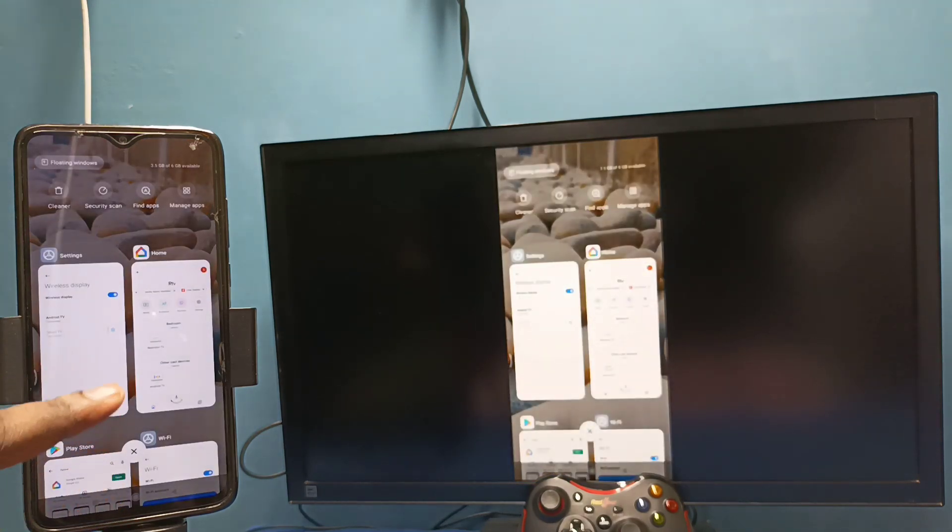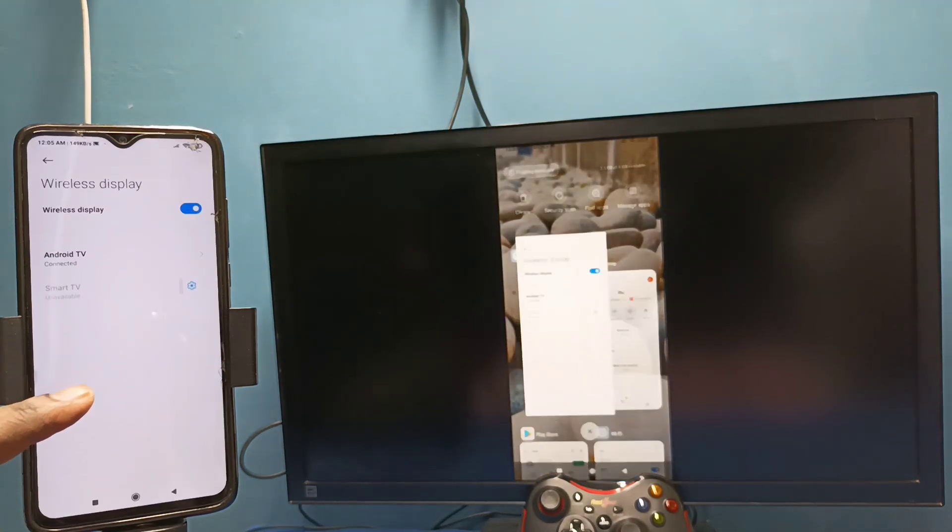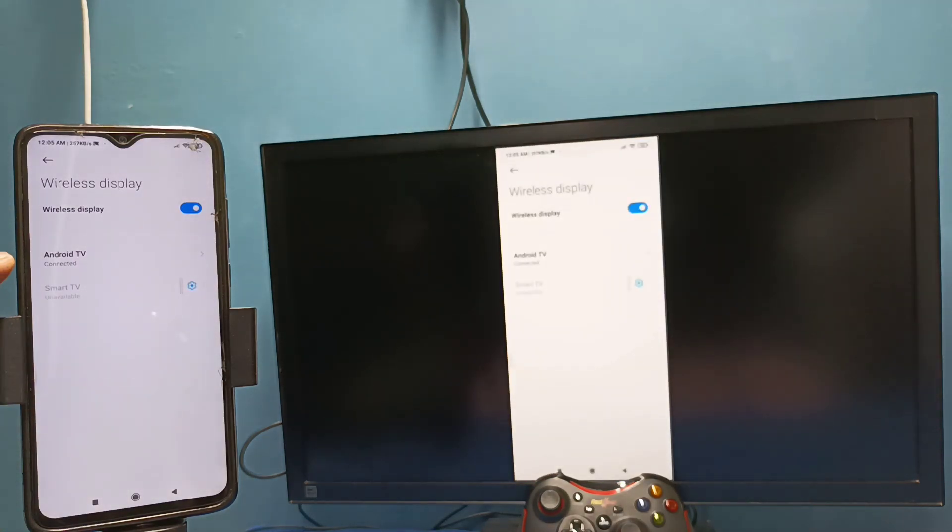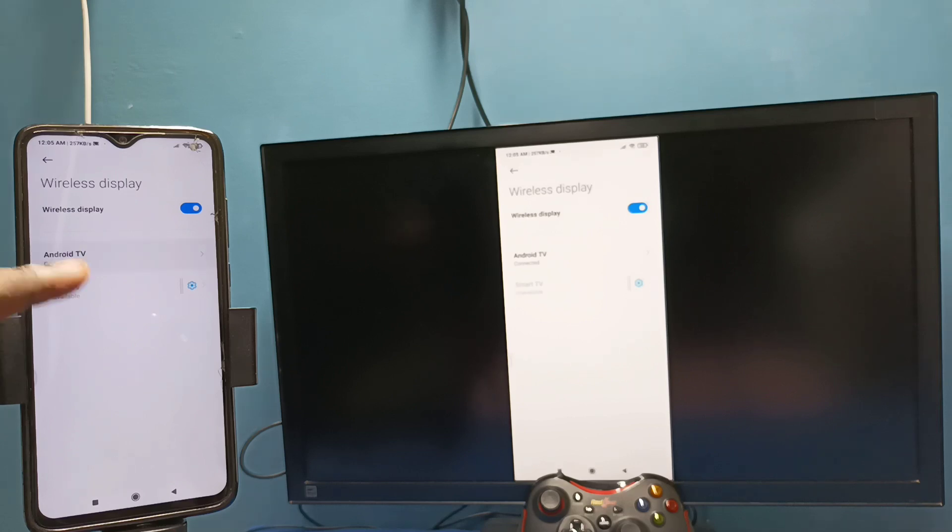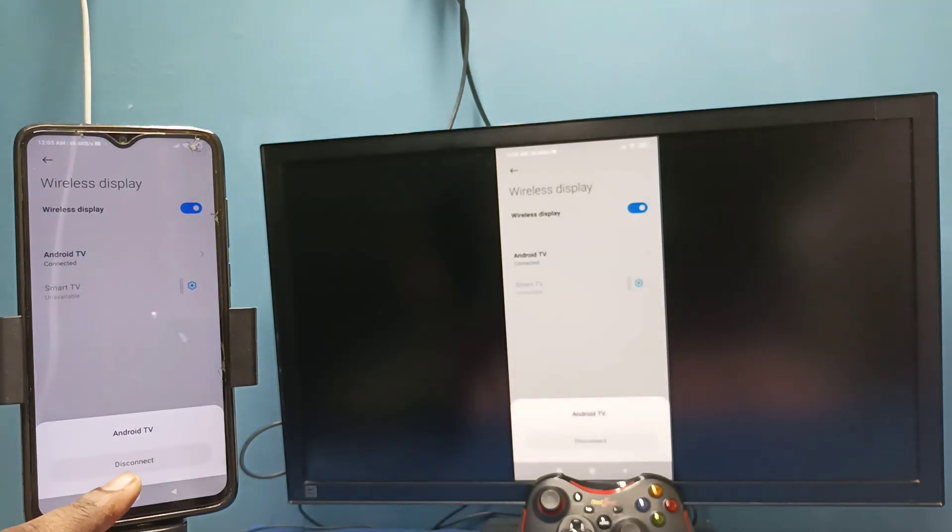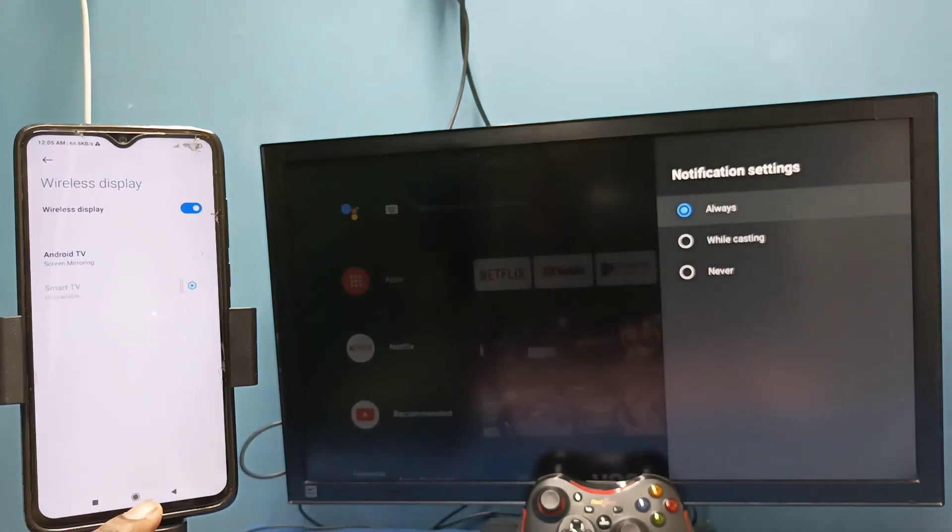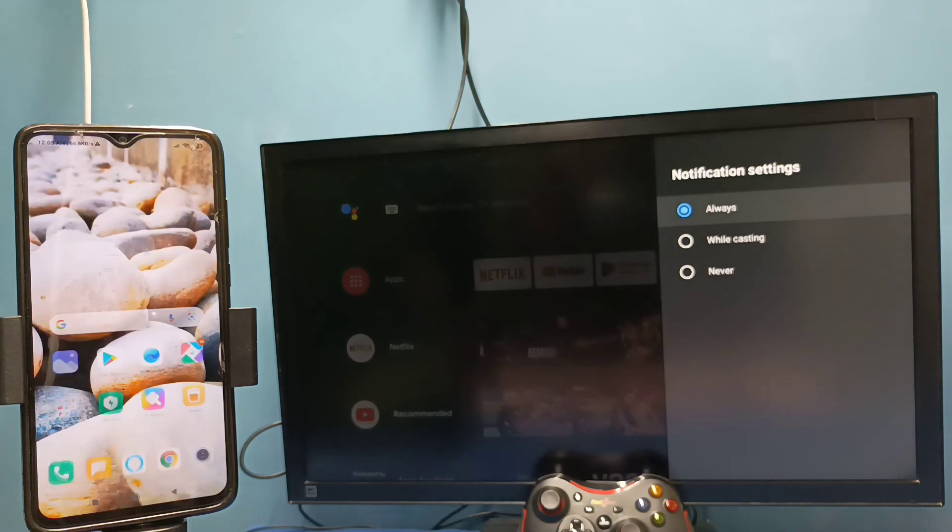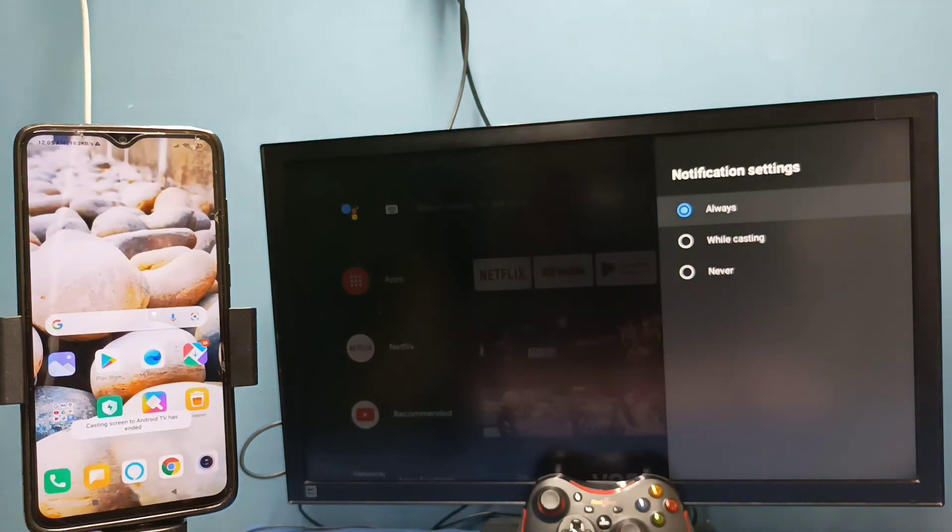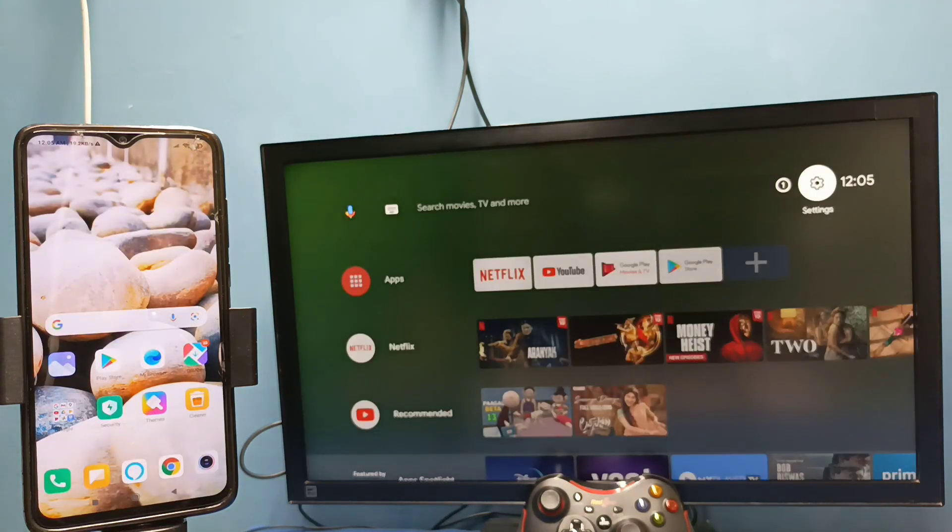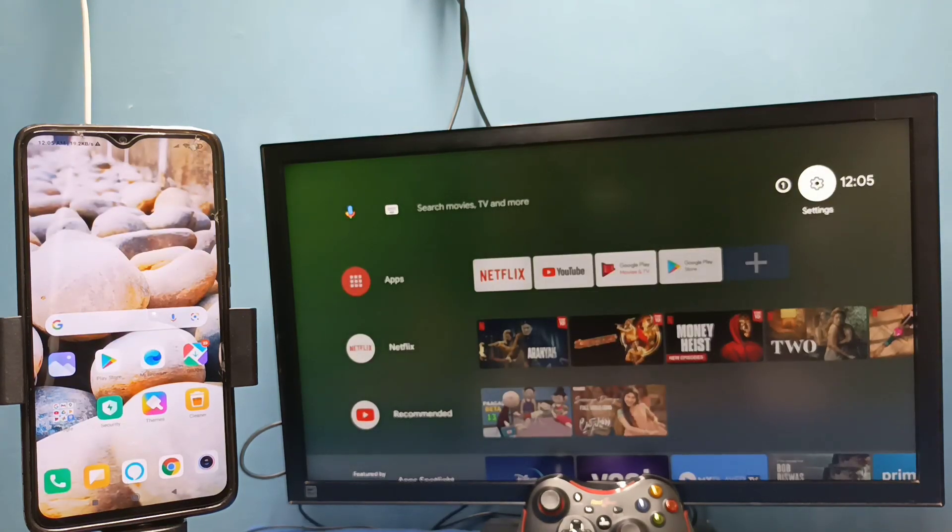Go to connection and sharing, then go to wireless display, then tap on connected TV name, then tap on disconnect. Okay, so these are the two methods. Okay, so please try it.